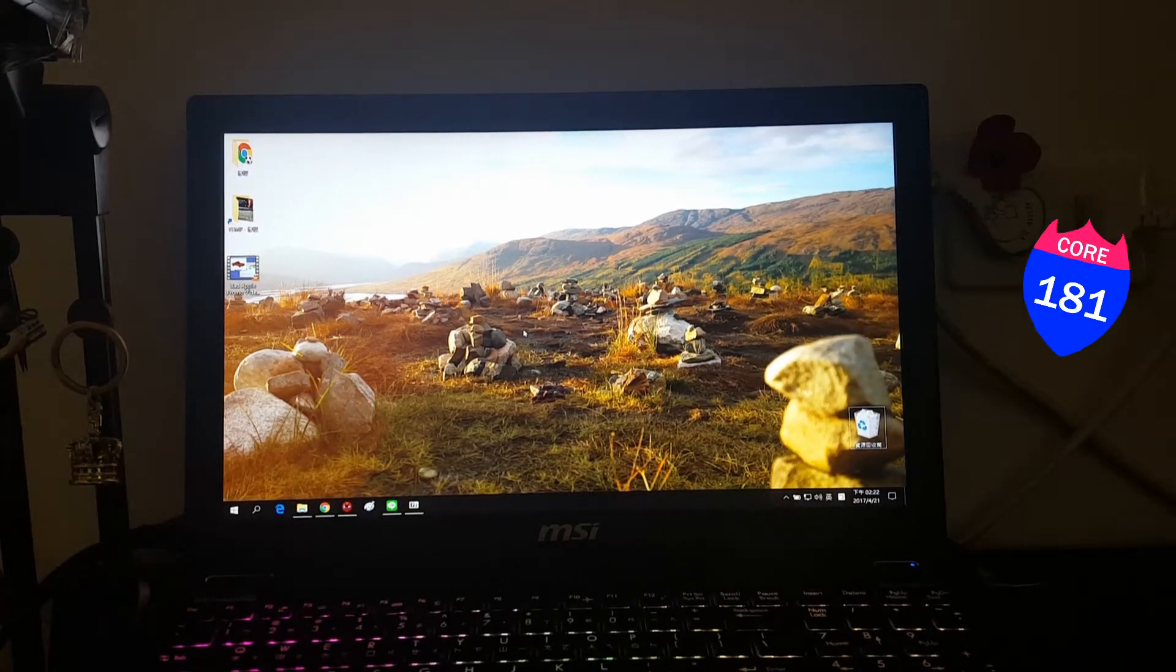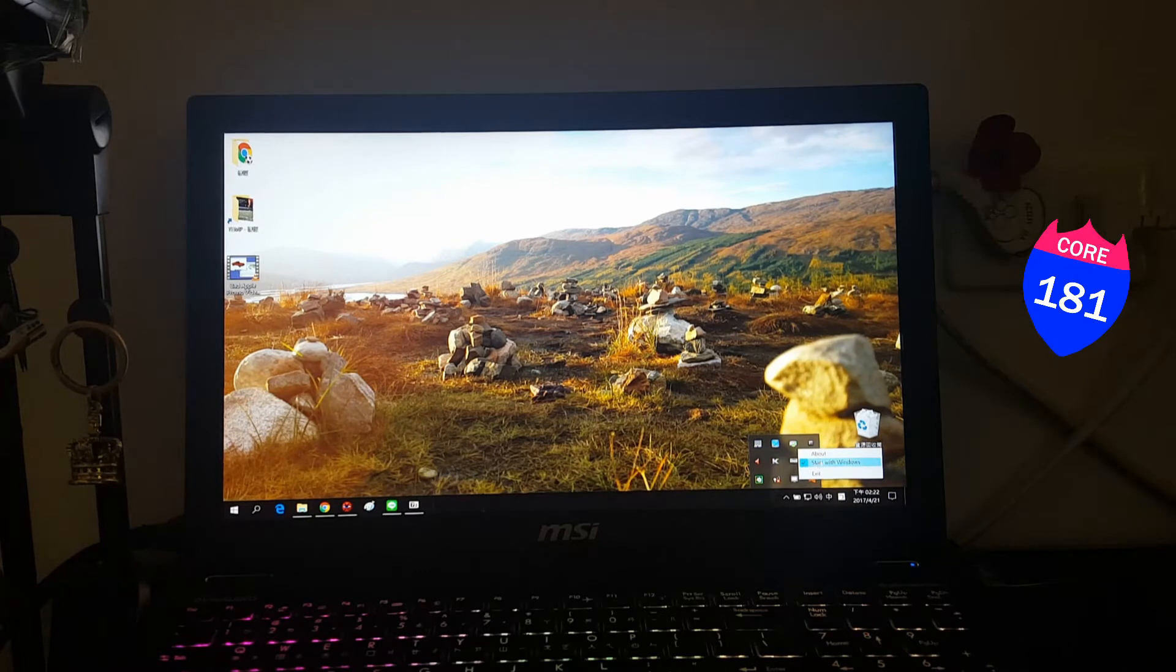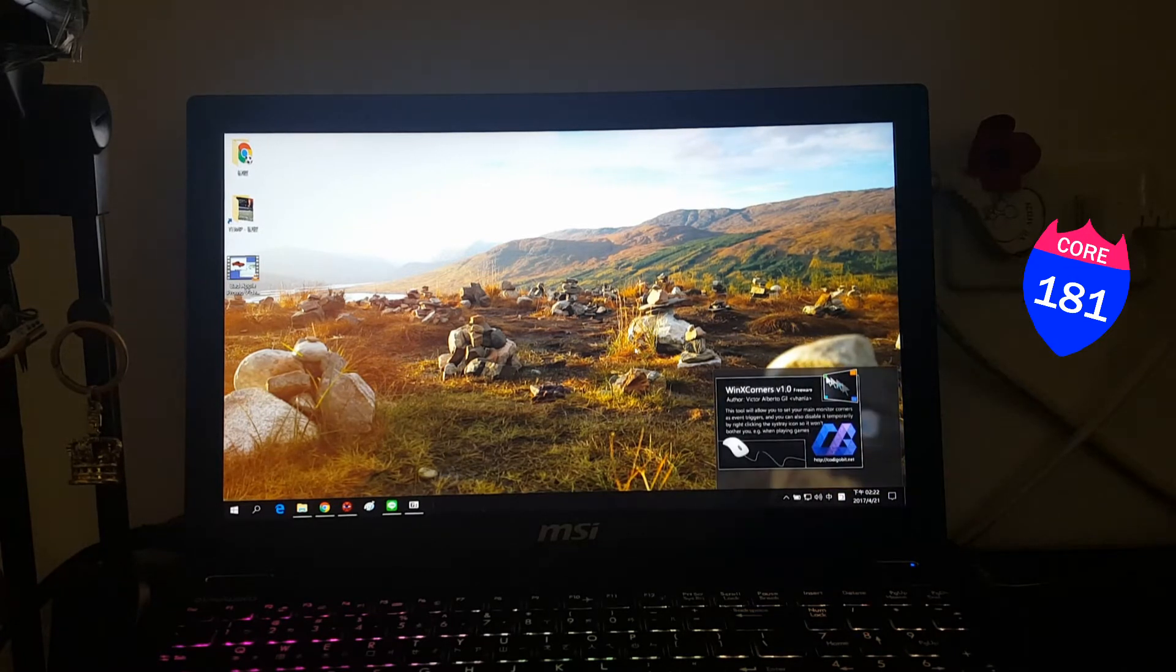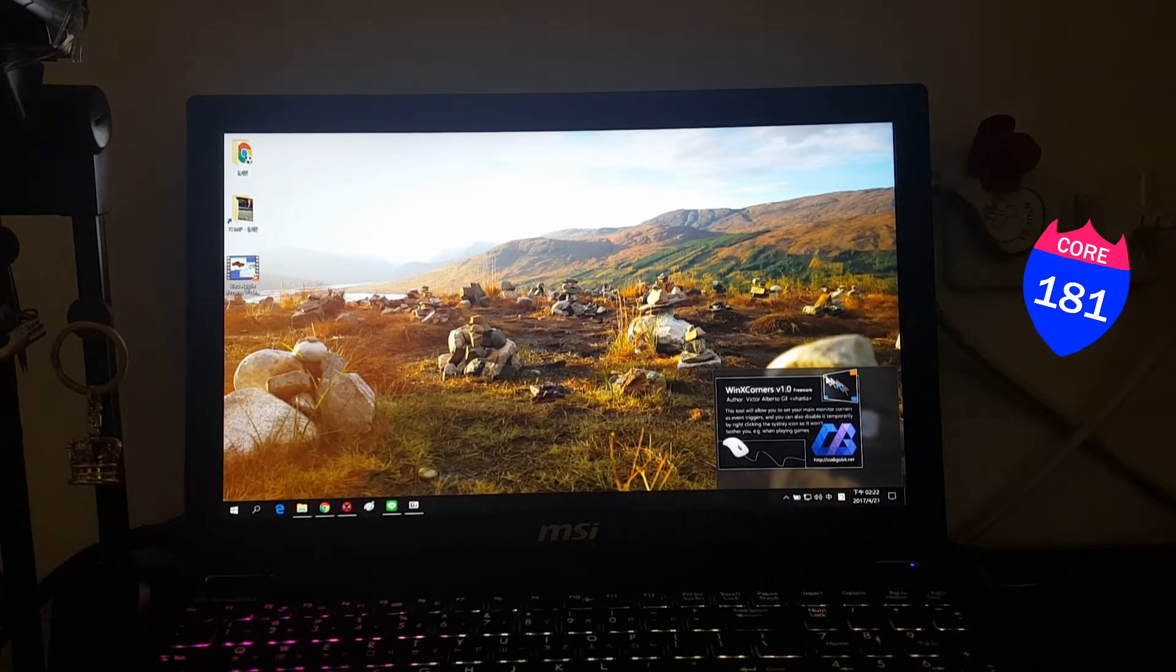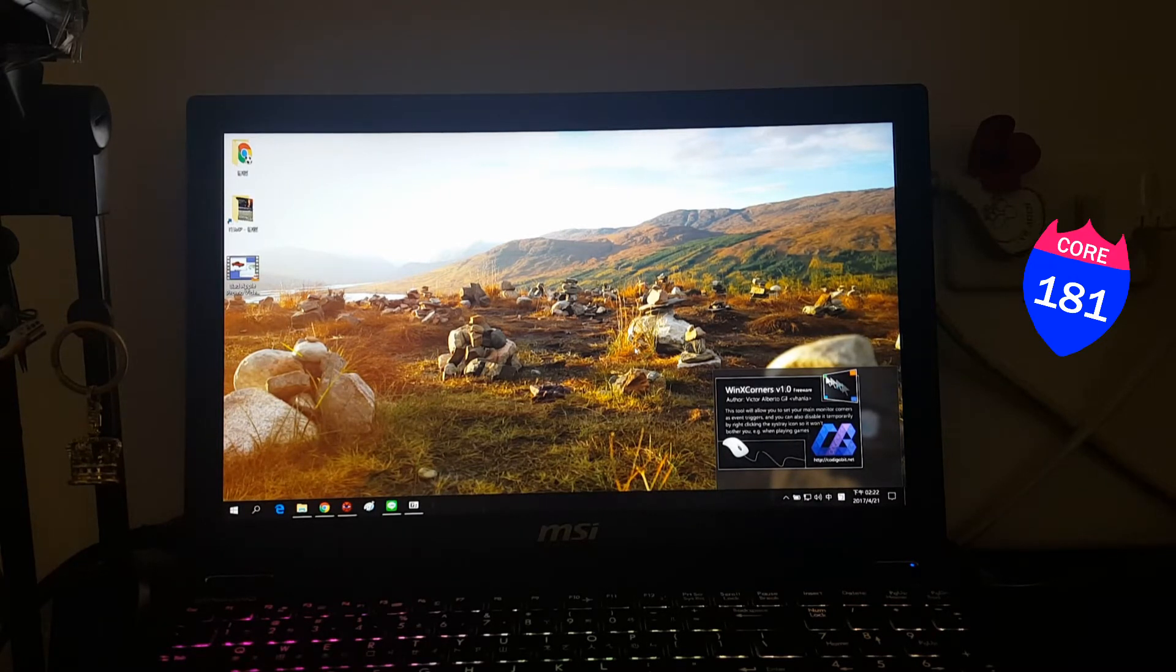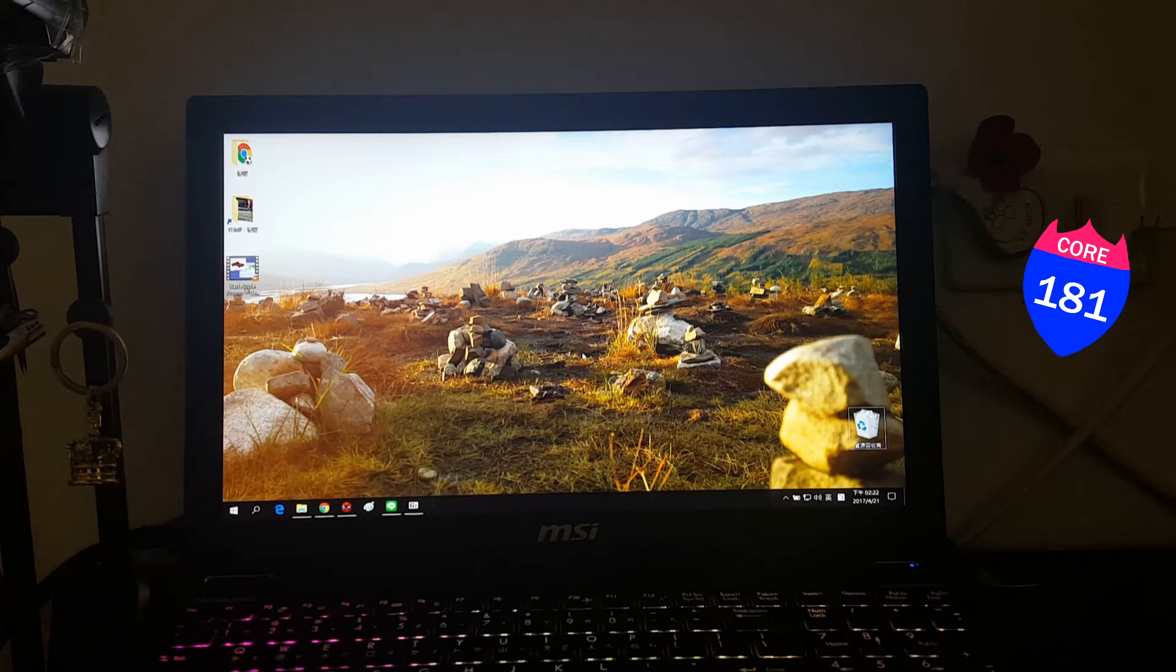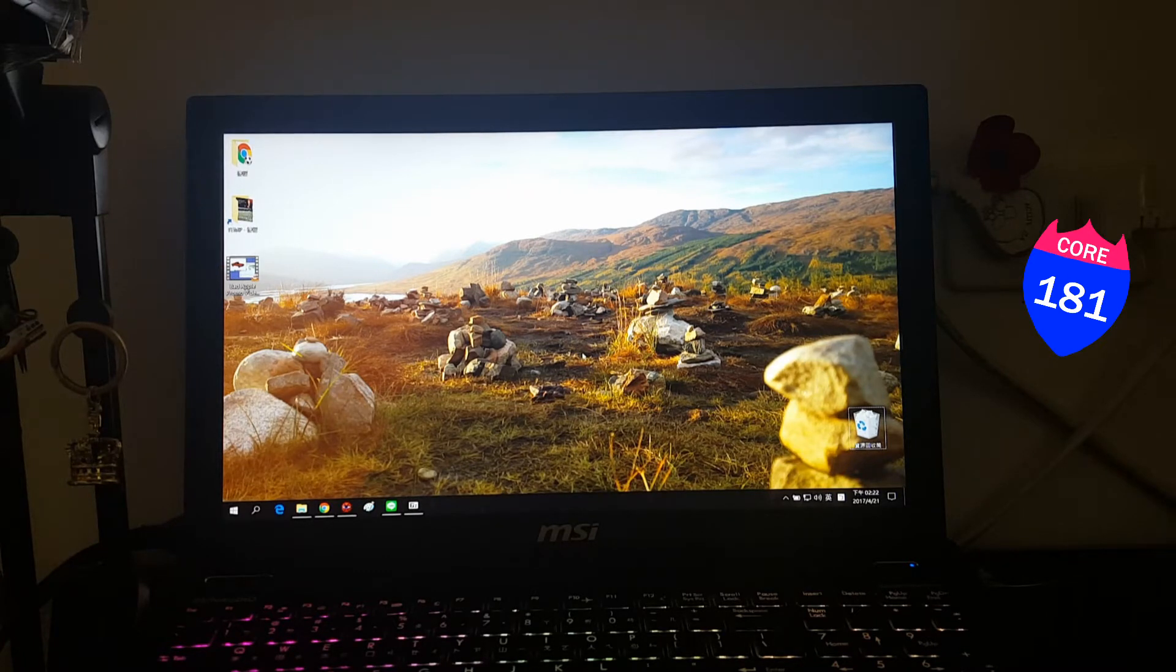Hello guys, today I want to show you a software called WinX Corners. It makes your Windows 10 experience more like Mac OS, especially it makes your task view features like the Exposé feature.